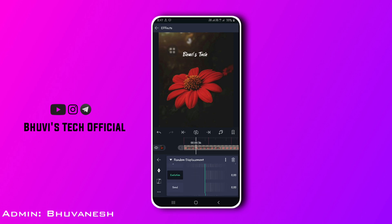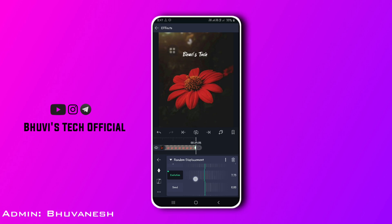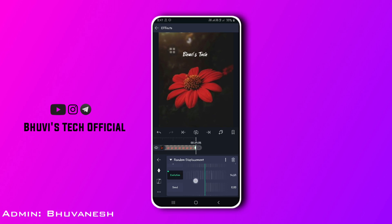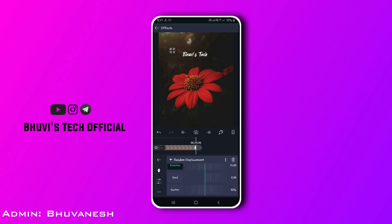Click the evolution page and add the animation key. If you want to add the starting key, click and the value will be 0. So the image will be lost. If you want to add the animation key and the evolution, add a value of 14. If you want to add the seed, it will change the value. The random displacement will be closed.